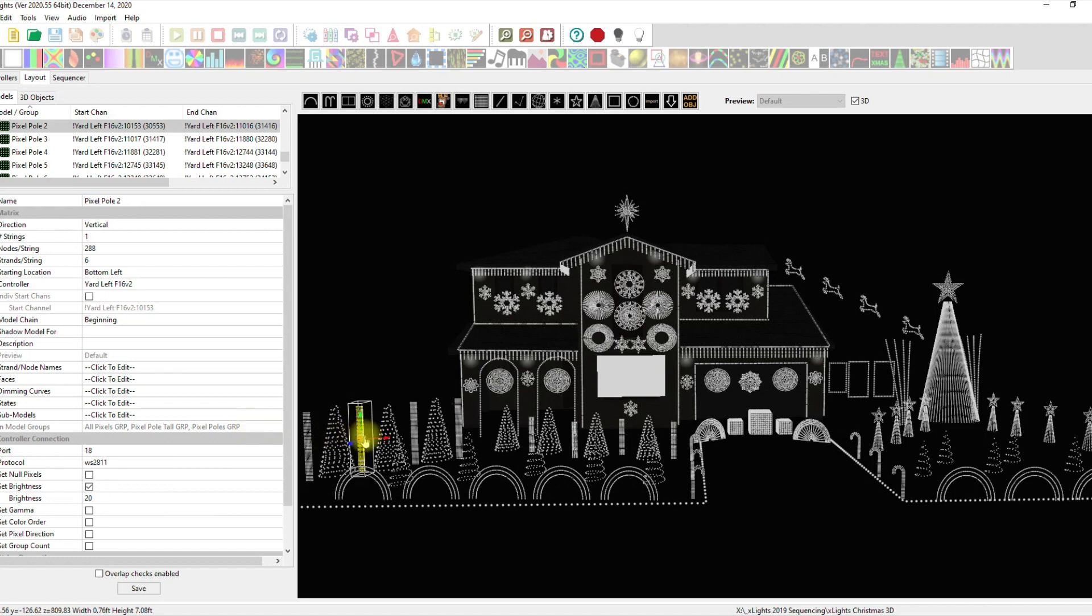This pixel poll happens to be in all pixels poll group, pixel polls tall group, and the pixel polls group. And that's where they're supposed to be. Isn't this ingenious? Can it get better in 2020? Let's hope not.